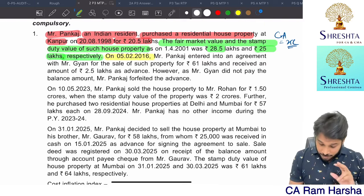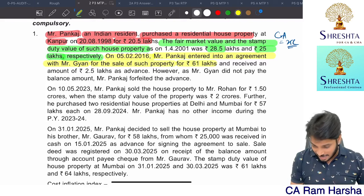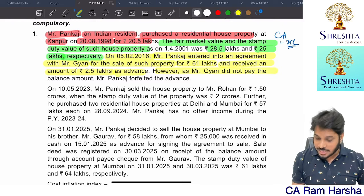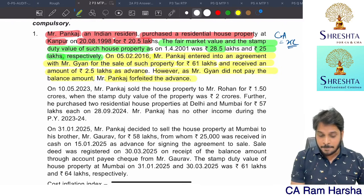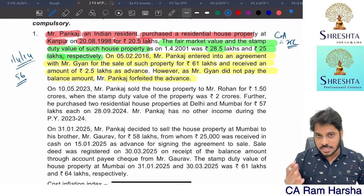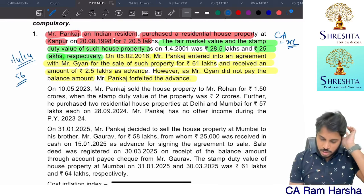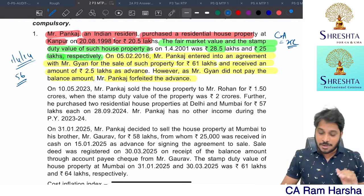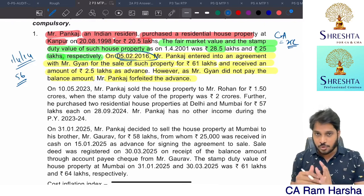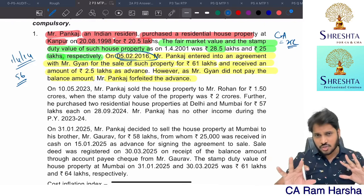On 5th February 2016, Mr. Pankaj entered into an agreement with Gyan for sale of such property for 61 lakh and received an amount of 2.5 lakh in advance. However, Gyan did not pay the balance, so he forfeited. Forfeiture of advance on or after 1st April 2014 is taxable under Section 56 as income from other sources. If the forfeiture is before 1st April 2014, that amount has to be reduced from the cost of acquisition while computing capital gains.